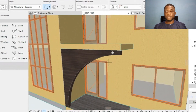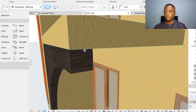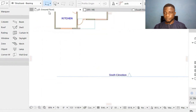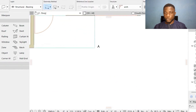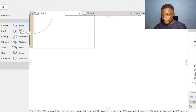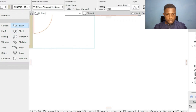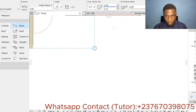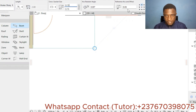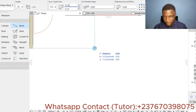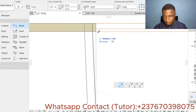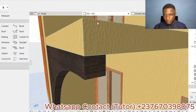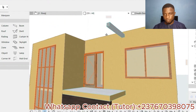Now I need to put a beam attaching from one side to the other. I go to the first story and click on the Beam tool. The beam width is 0.15 and the thickness is 0.15. I set the reference offset to 0.08 and click to place the beam.